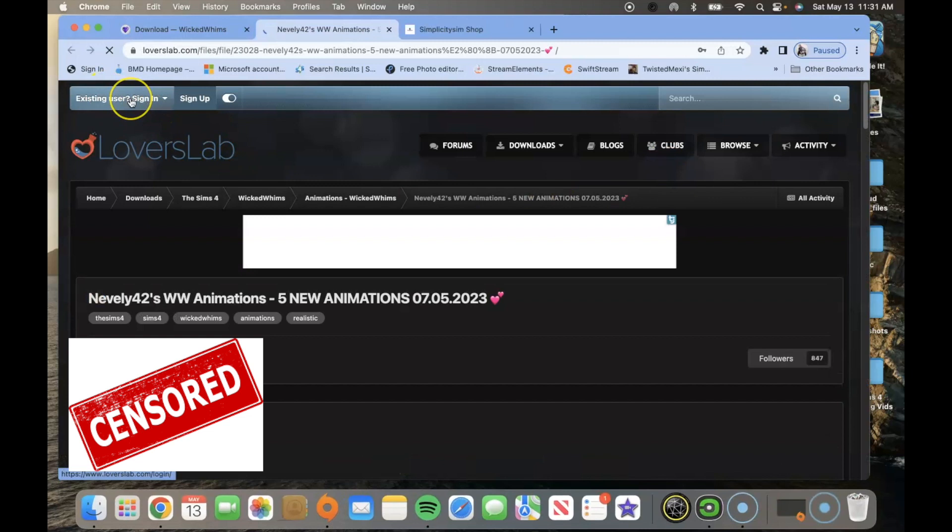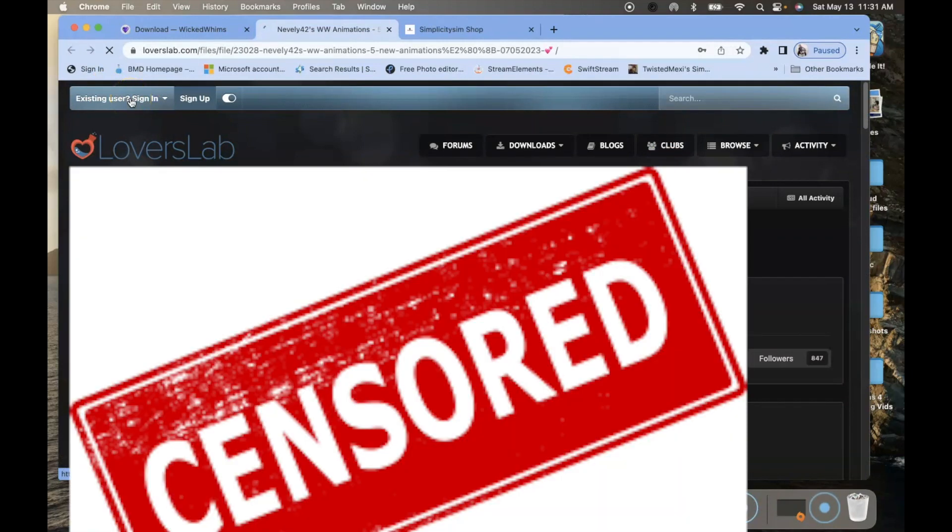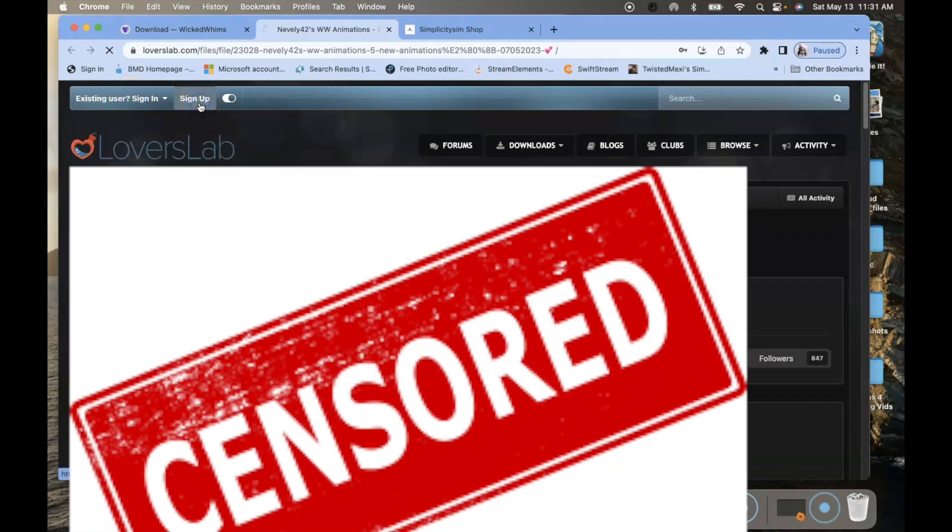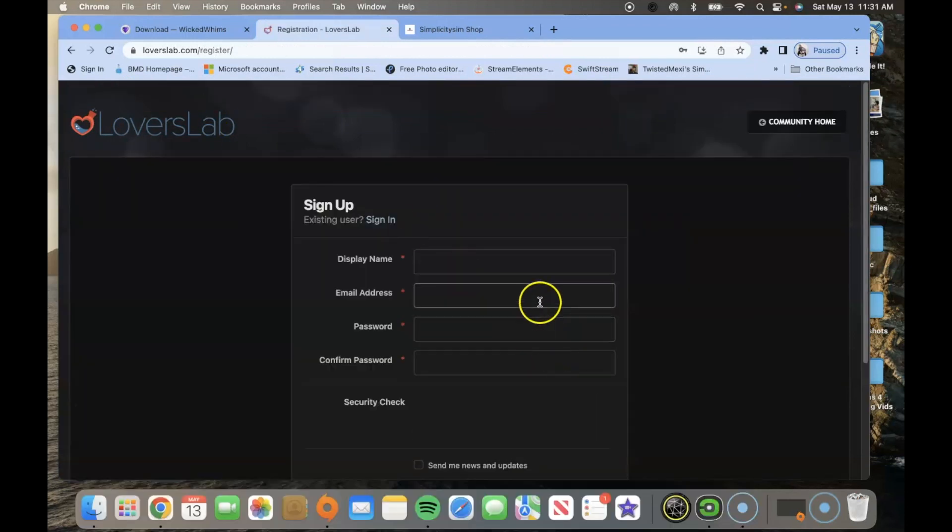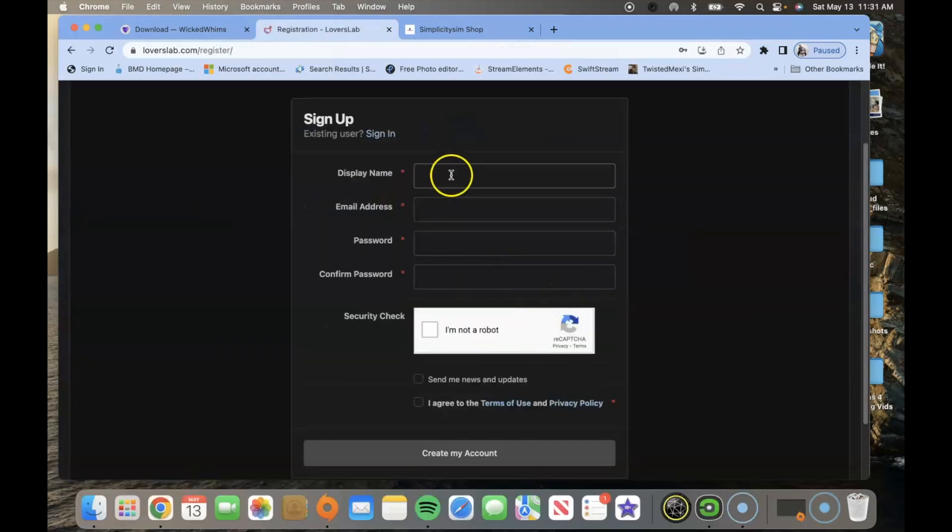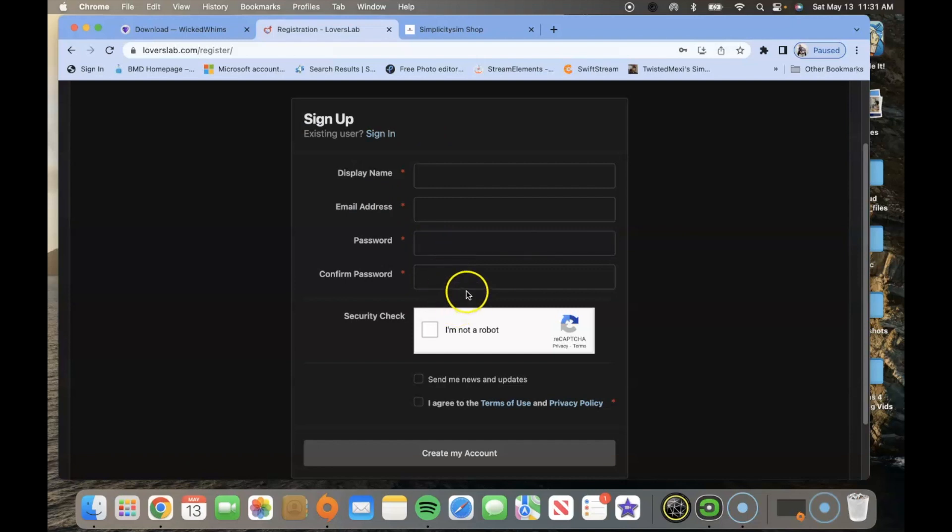In the top left corner you're going to see user sign in. Click on that, and if you do not have an account make sure you click sign up. Once you click sign up you're going to put in your display name, your email address, your password, and confirm password, and then select I'm not a robot. Once you do that, click create your account.